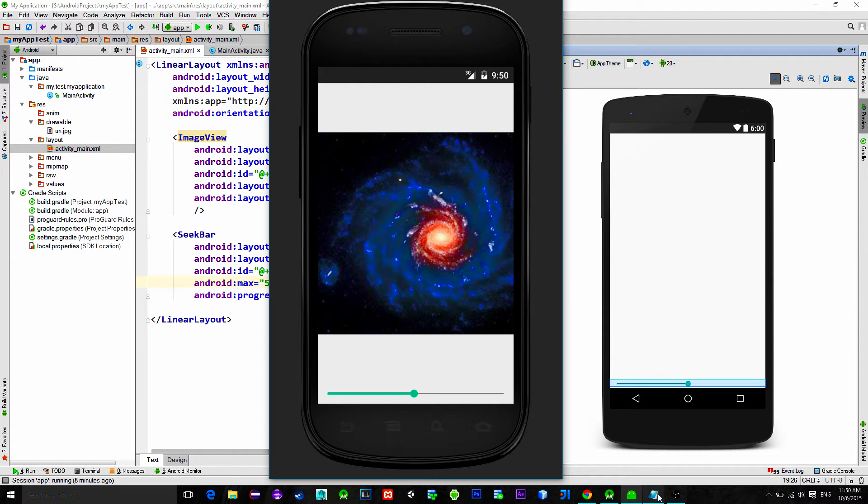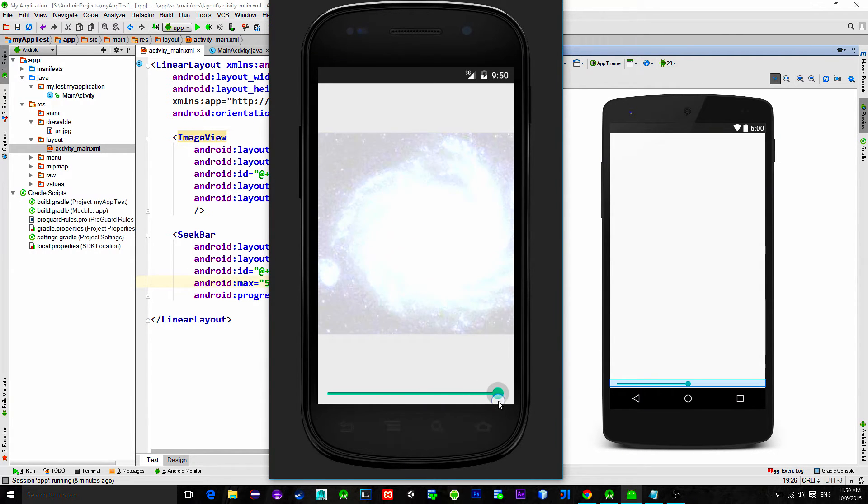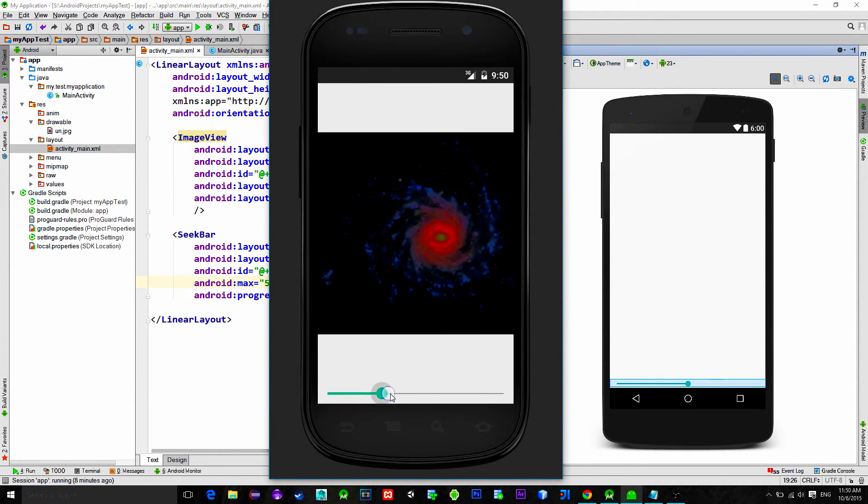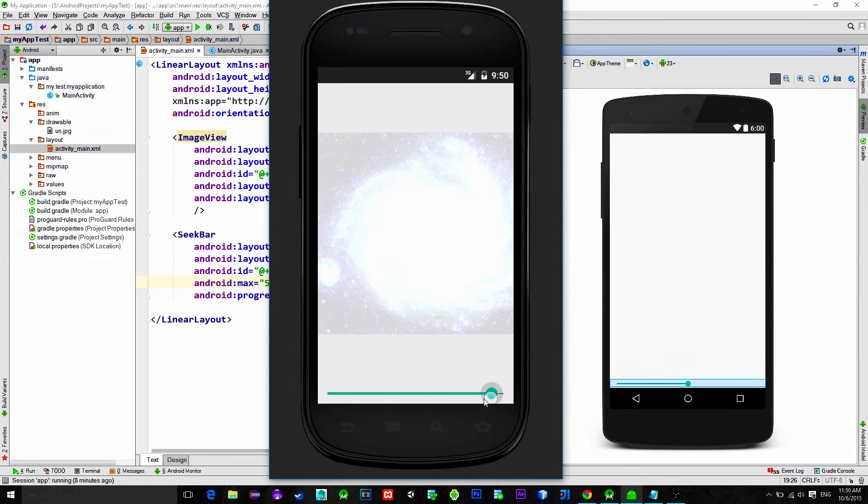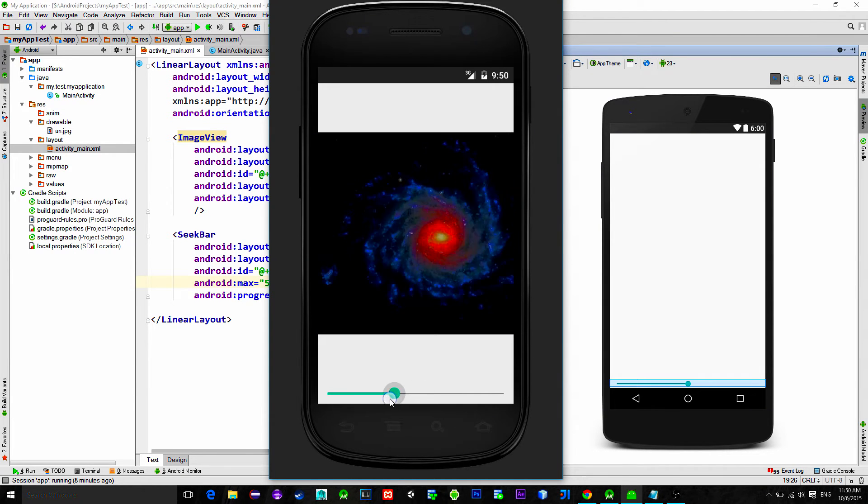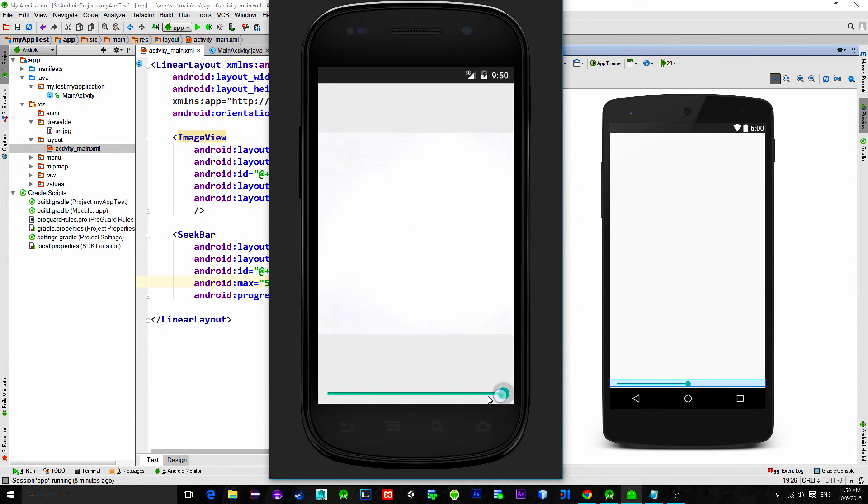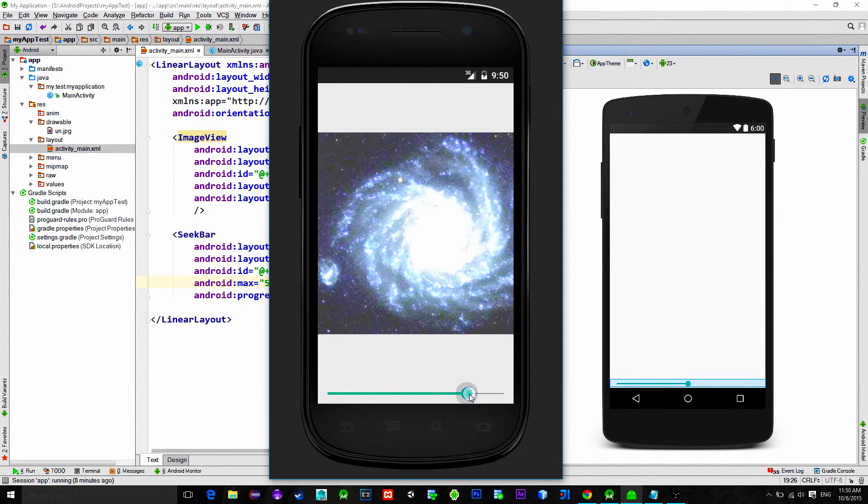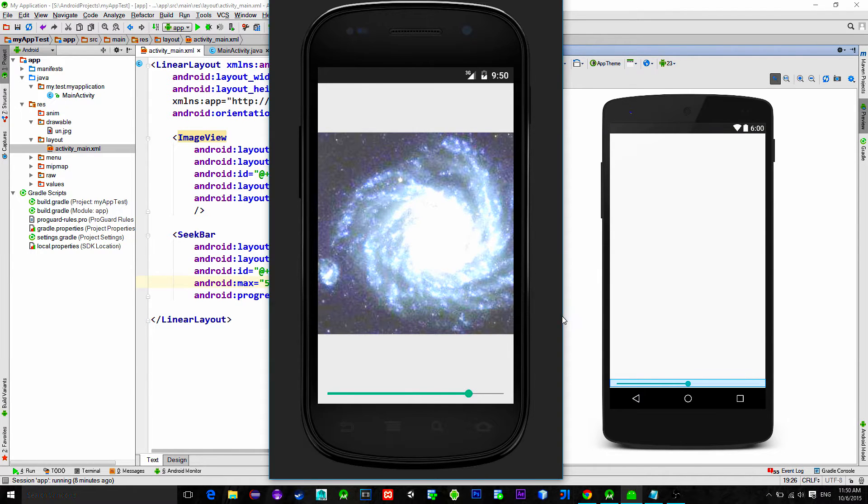So we have a seek bar that controls the brightness of the image. When the seek bar is moved, a new value for the brightness is sent to the background thread to be processed. Okay let's go.